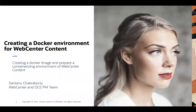Hi everyone, I'm Shantanu here from WebCenter and OCPM team. Today in my blog I'll show how easily you can create a Docker environment of WebCenter Content by just spending a couple of hours.